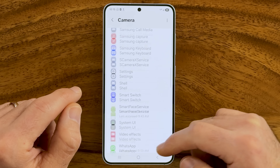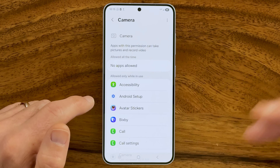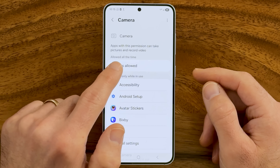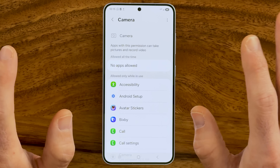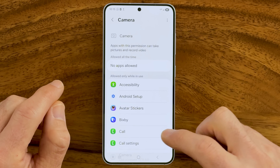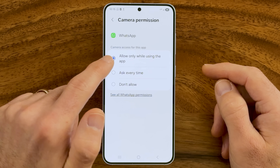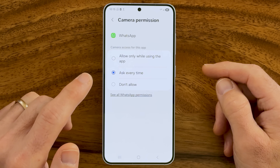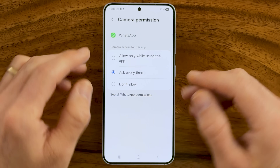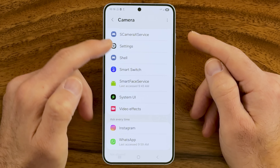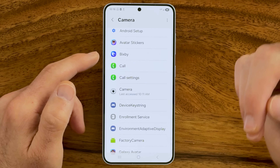For any app you don't want to have camera access, tap on it and remove access. At the very top under Allowed All the Time, no apps should be listed there — if you see any, make sure you deny permission. For other apps like WhatsApp, instead of Allow Only While Using, you can switch it to Ask Every Time. This means every time an app wants to use your camera, it will ask for permission first, which prevents apps from using your camera in the background and is super important for protecting your privacy.